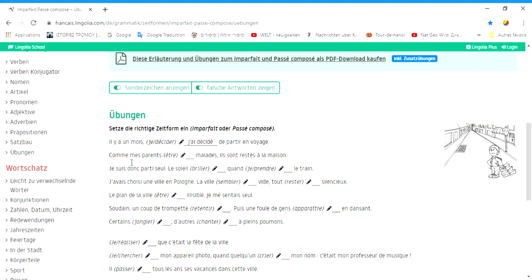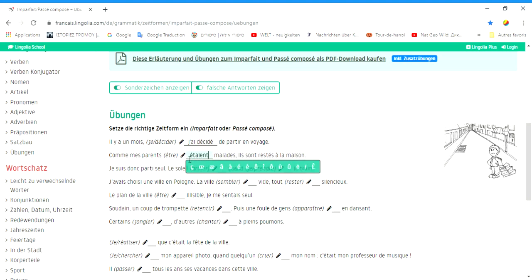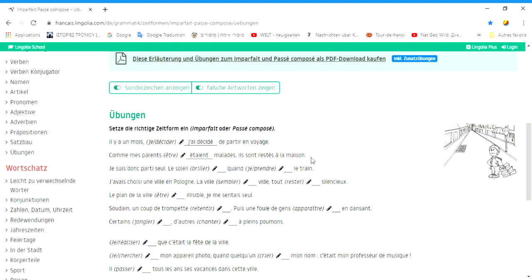Comme mes parents étaient malades, ils sont restés à la maison. Da meine Eltern krank waren, blieben sie zu Hause. Das ist die Beschreibung einer Situation und also das ist imparfait.